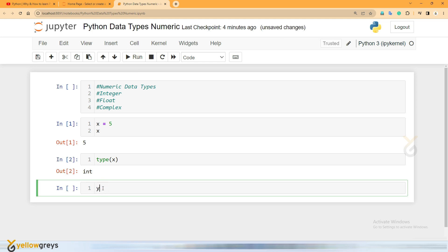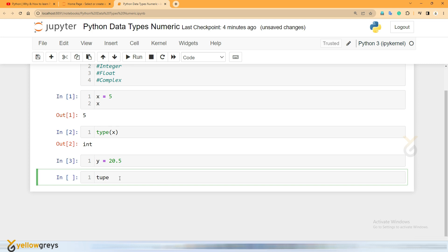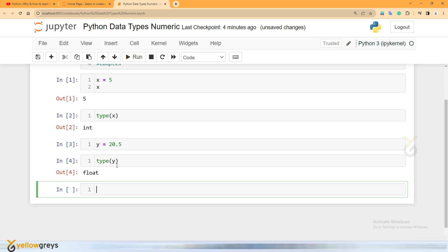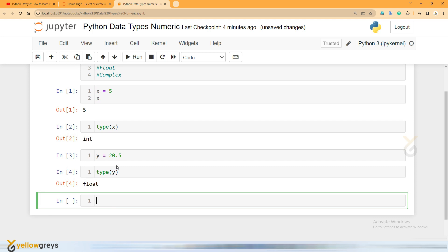Correct. Now, y is going to be a variable. That is 20.5. We execute it. Click on run. Again, I am going to type: type open bracket and y. Now you run it — this is float. Automatically, Python identifies: you have an integer — that is integer. And float — float numbers. So here is a question: how do you distinguish integer and float? Simple. Integer is a whole number. But float has a decimal point.